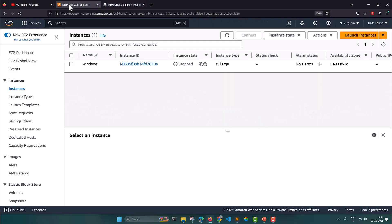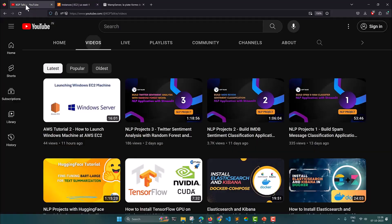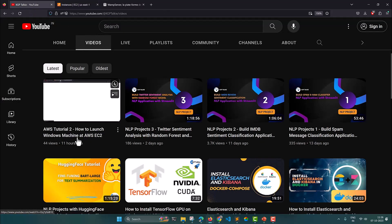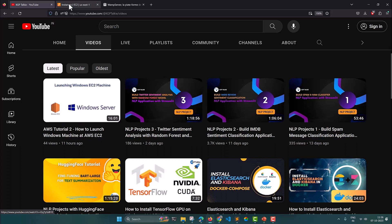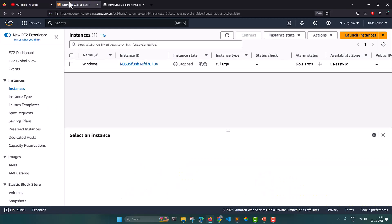You need to come to your AWS console and then start your Windows machine from there. You can watch my previous video to know how to launch a Windows machine at EC2 instance. The link for that video is given in the video description.